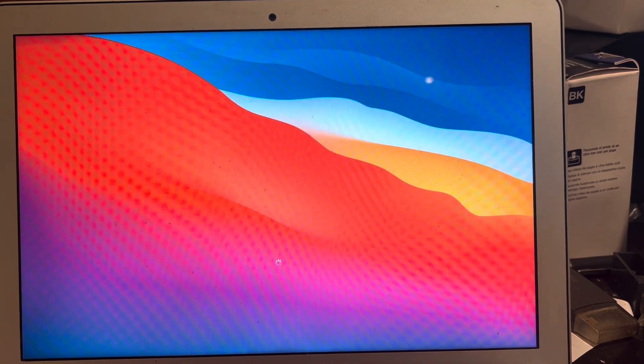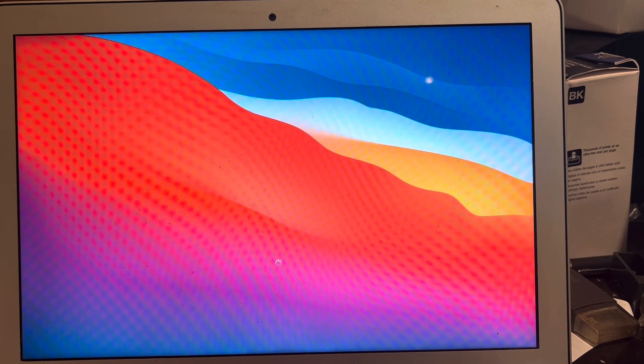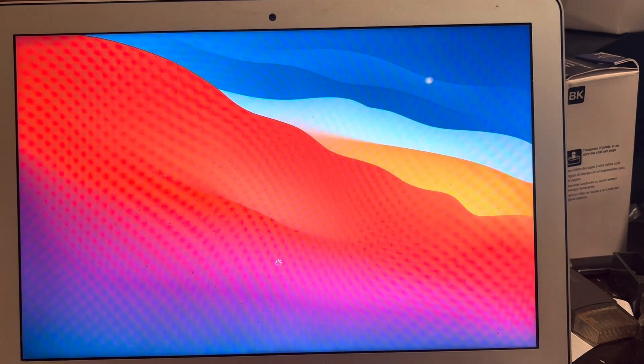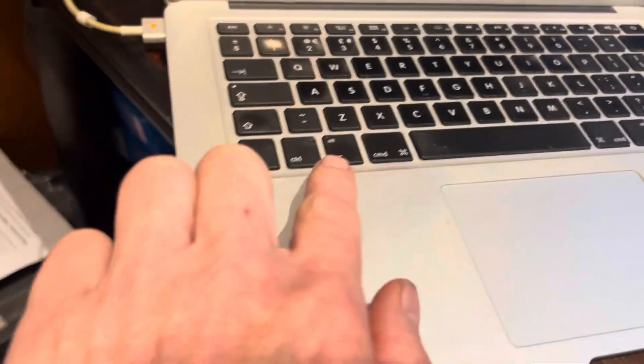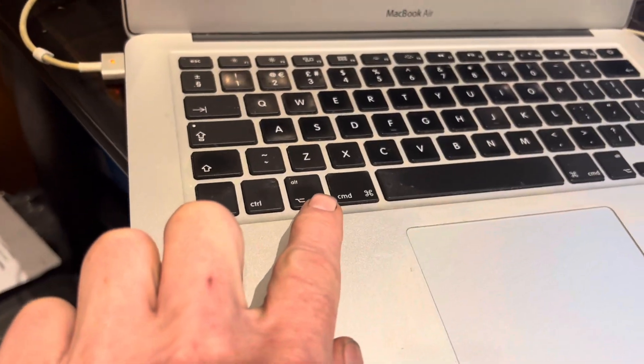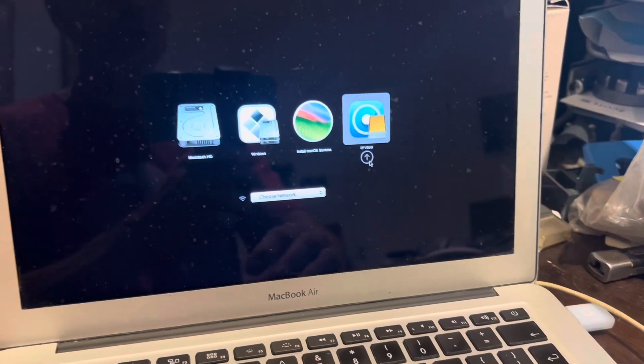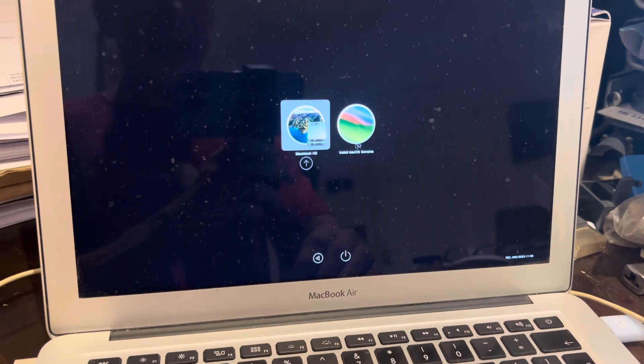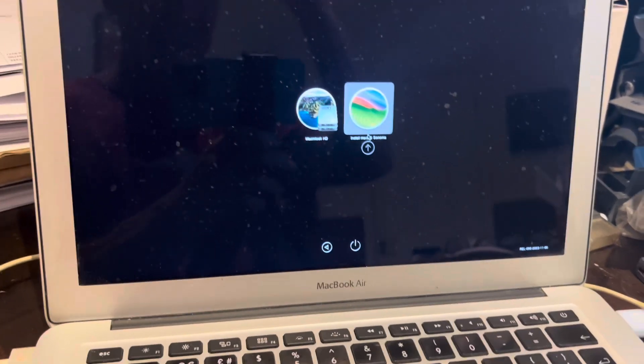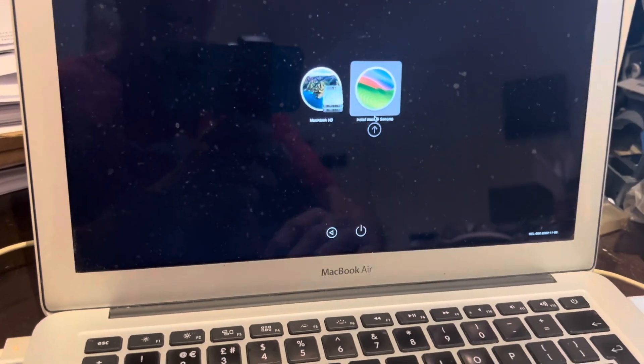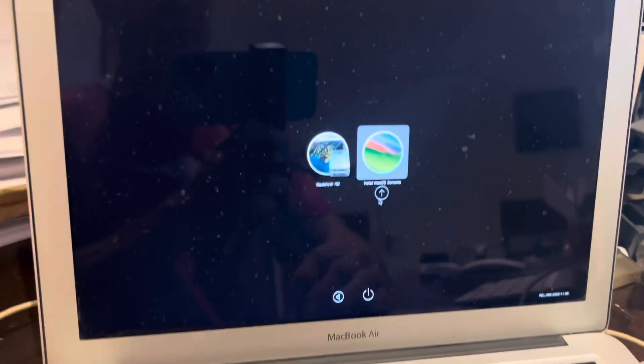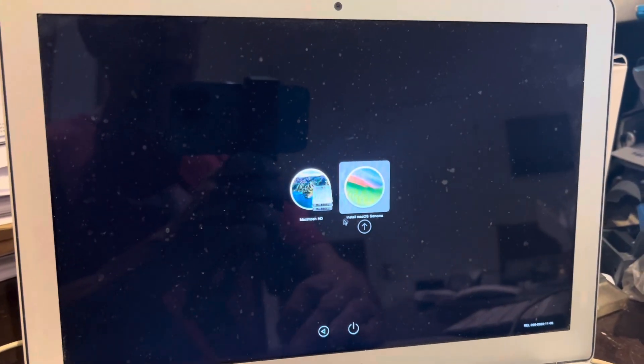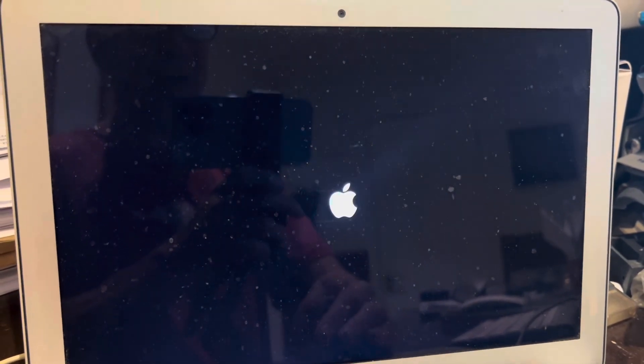What should happen is we should get the option of which boot disk do you want to start from. Once you hear the chime you can take your finger off that. Next you want to select this and then you want to select this and hit the install. You need to do that quickly otherwise it'll automatically boot from the hard drive.